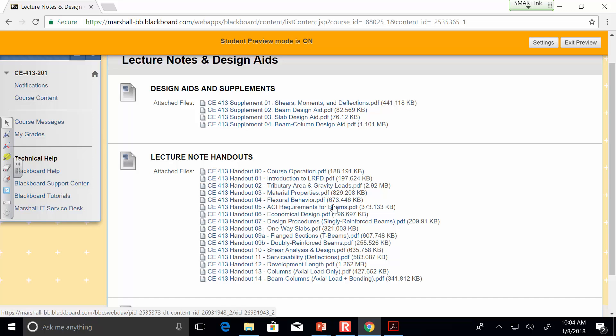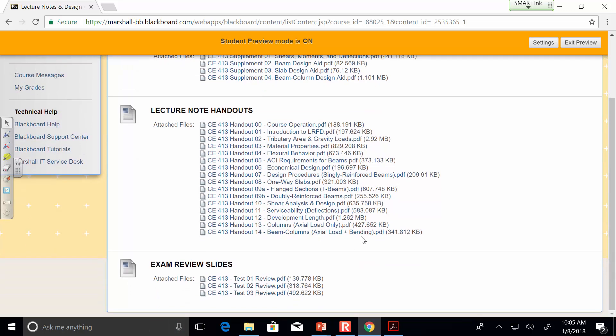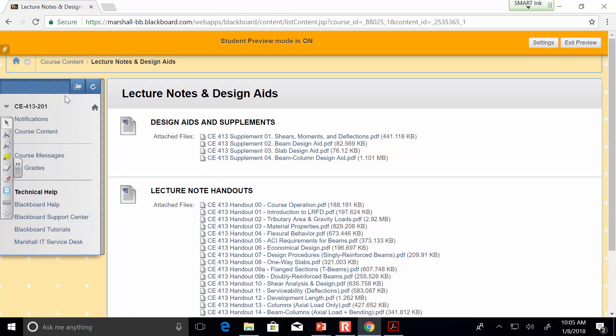The only thing you actually need a physical copy of are the design aids and supplements — there are four of them. The first is basic shear and moment formulas. The two single-page ones are beam design aids and slab design aids, and then there's one on beam columns. The beam column one we won't use until April. Every single lecture note from now until the end of April is posted. I even went ahead and posted exam review slides.